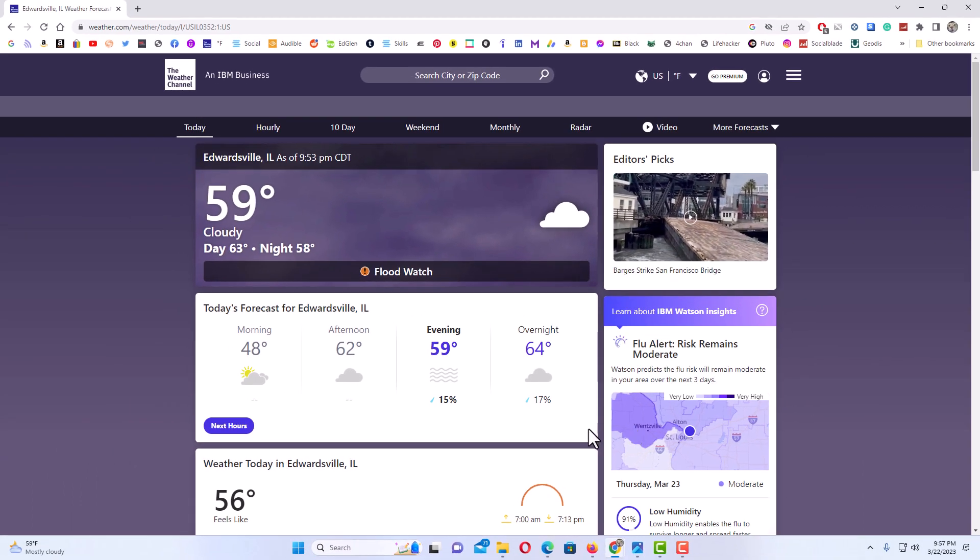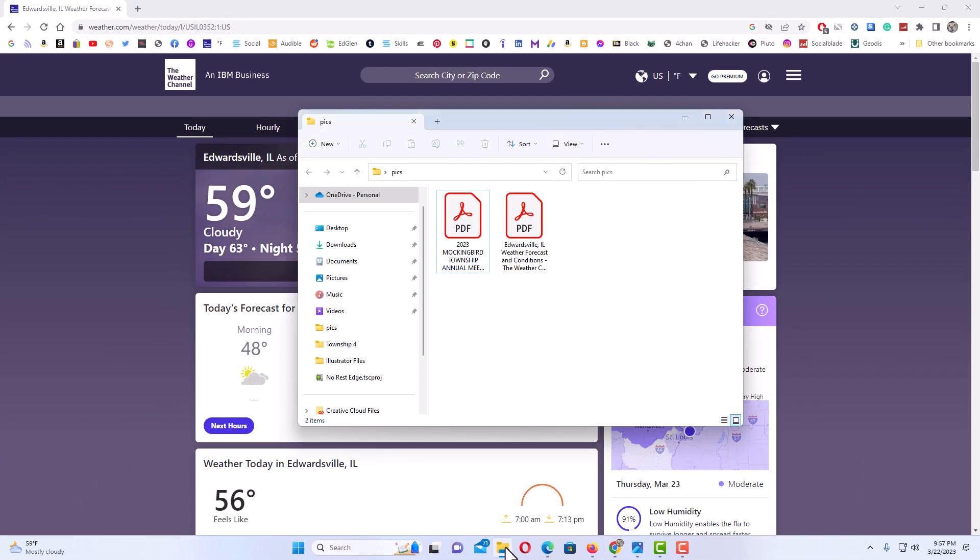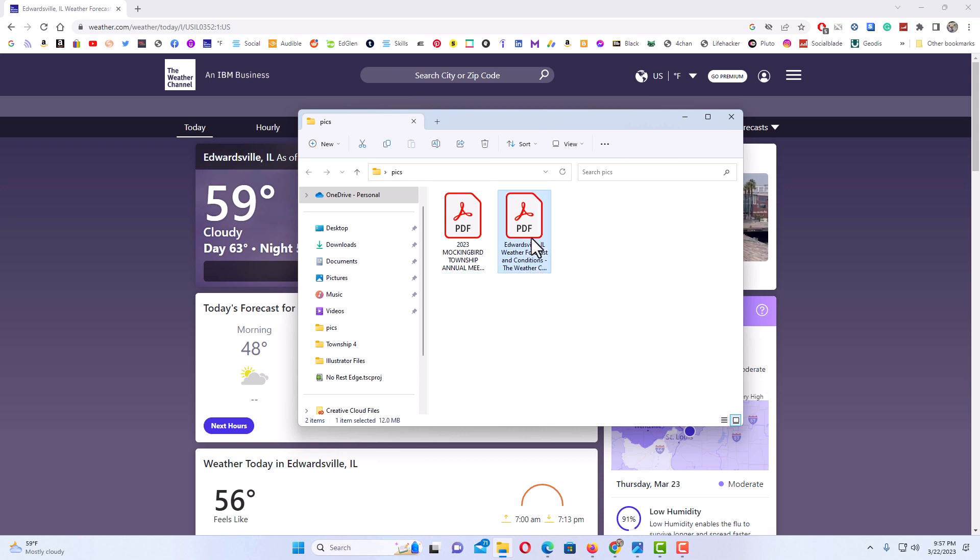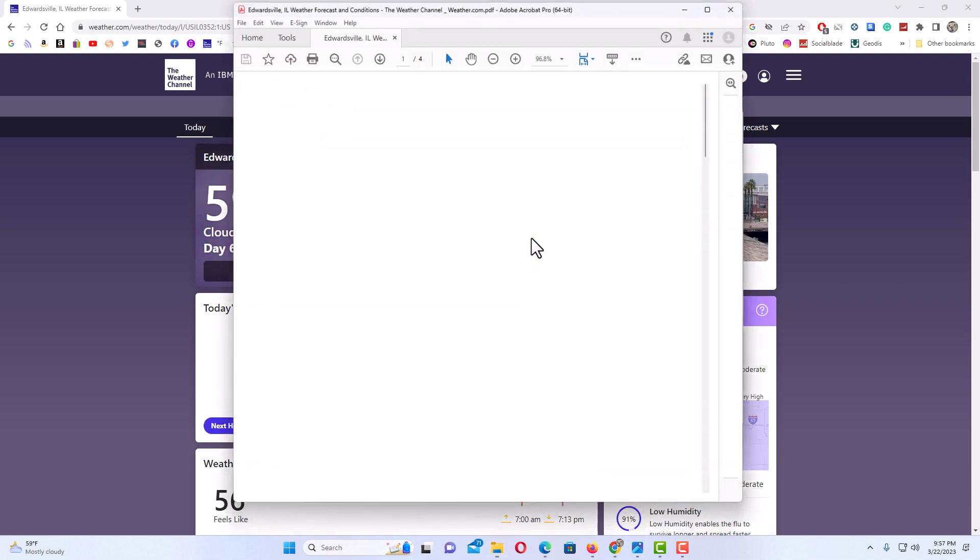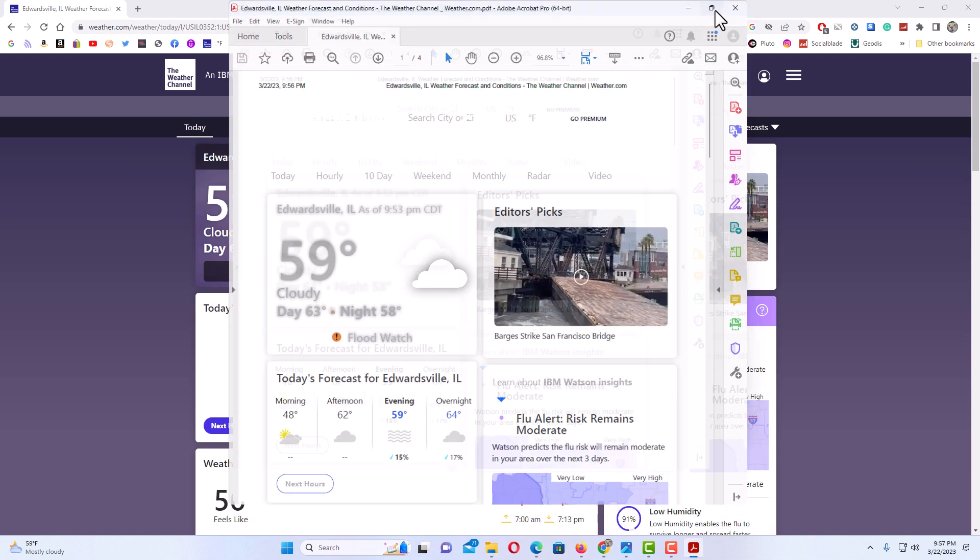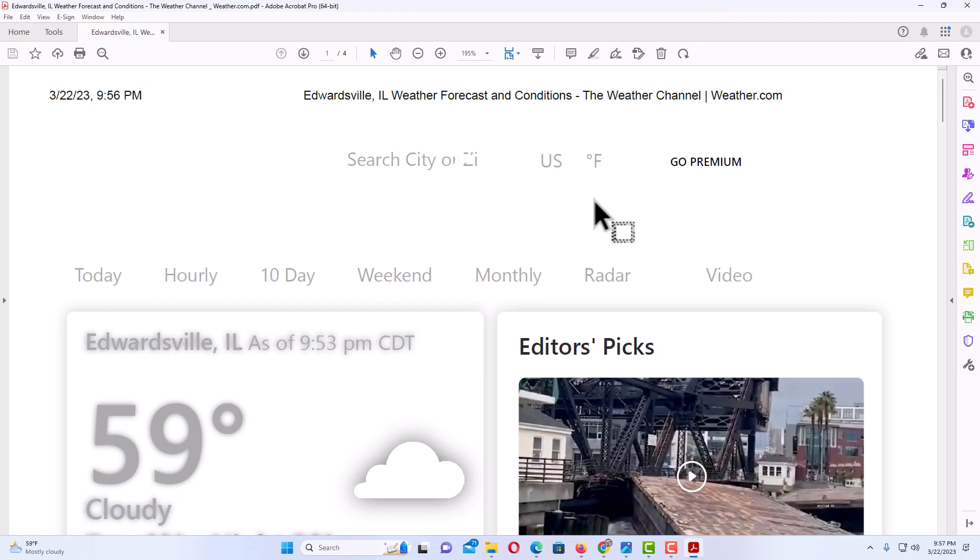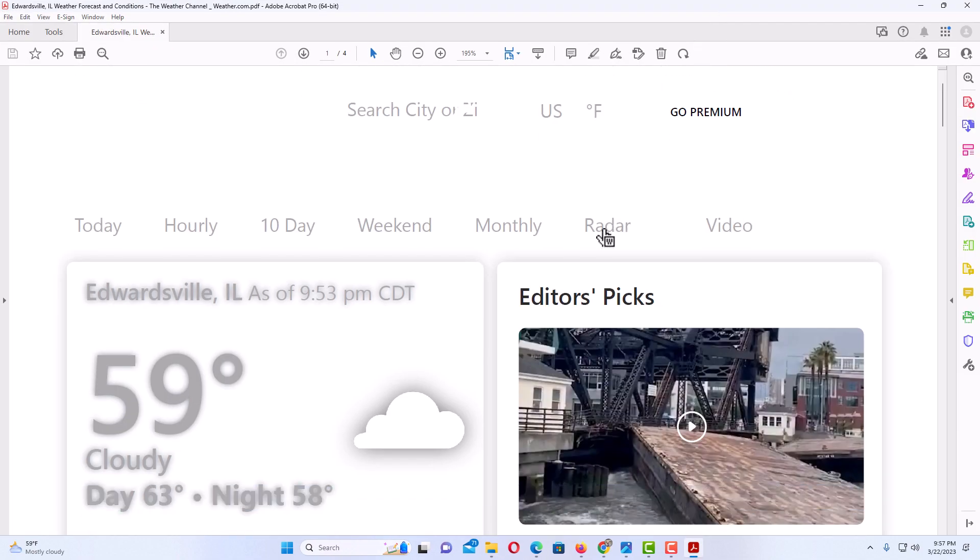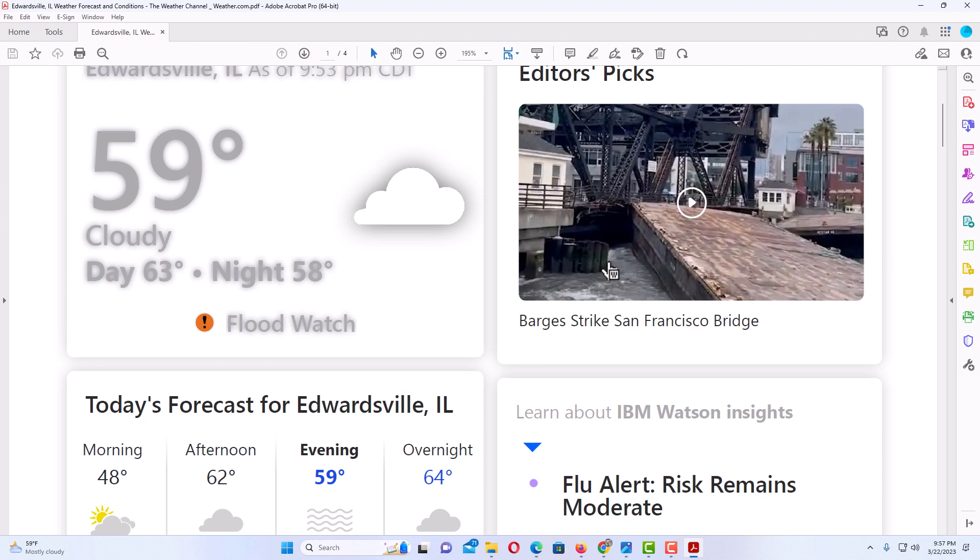Now I'm going to open up that folder that I just saved that to, and right here is the weather forecast. I'm going to double-click on this PDF and it's going to open in Acrobat. I'm going to enlarge it a little, and there is the webpage.